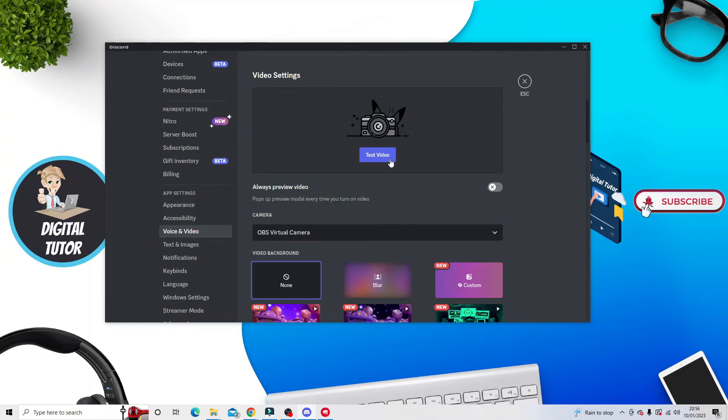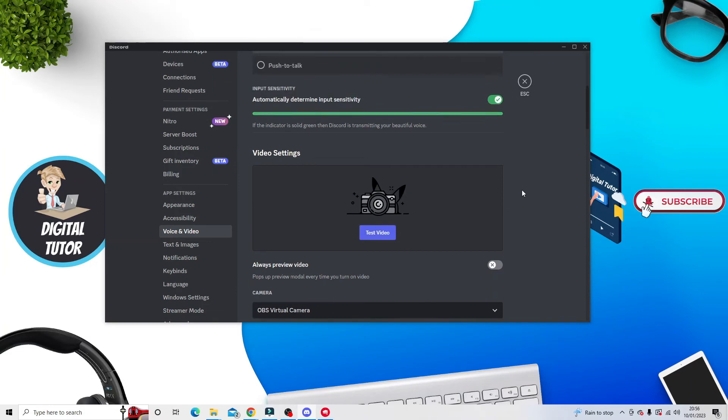If you want to test this to see how it looks, there's a test video option here. Just click this button to run a test video.